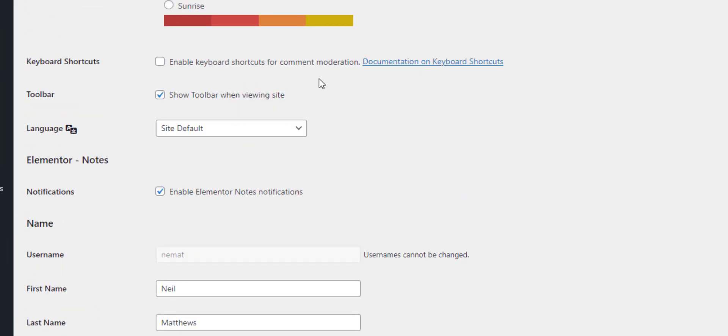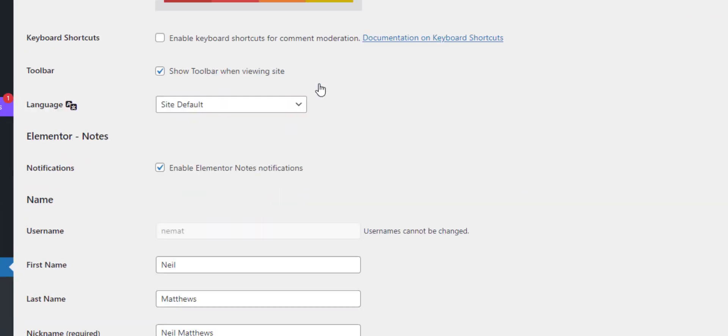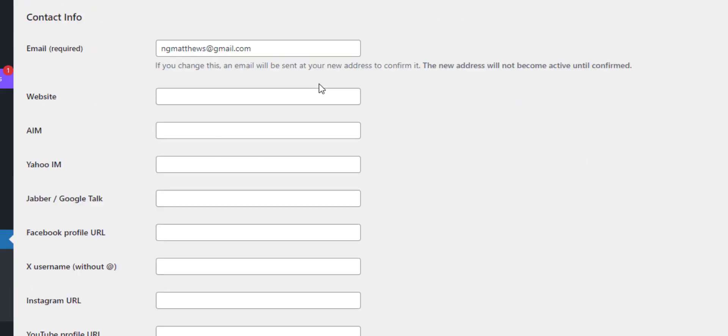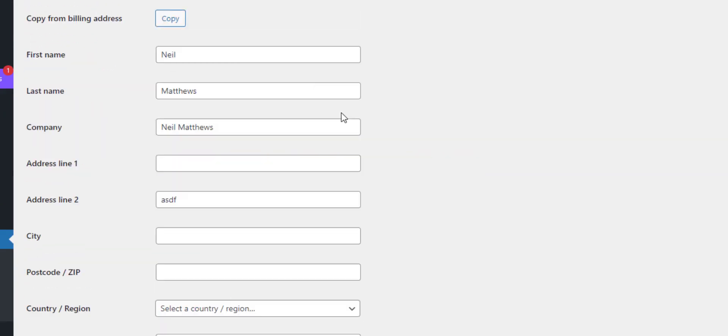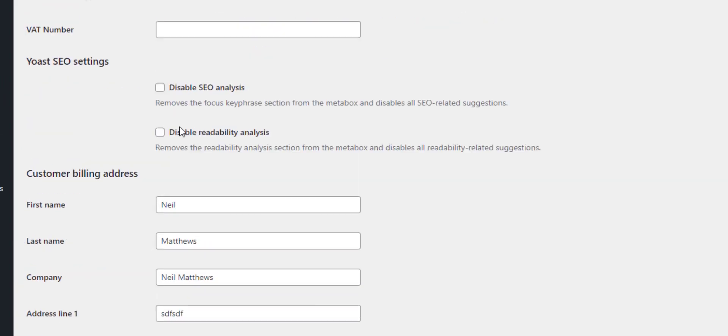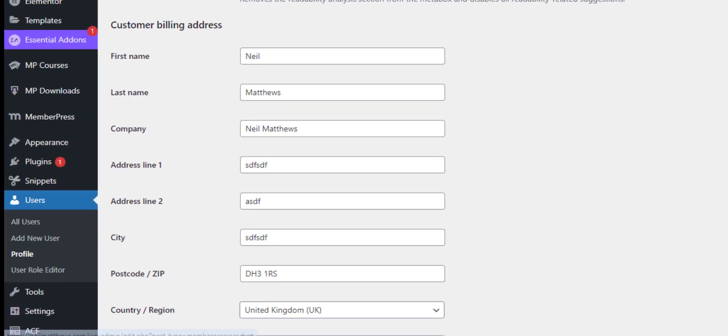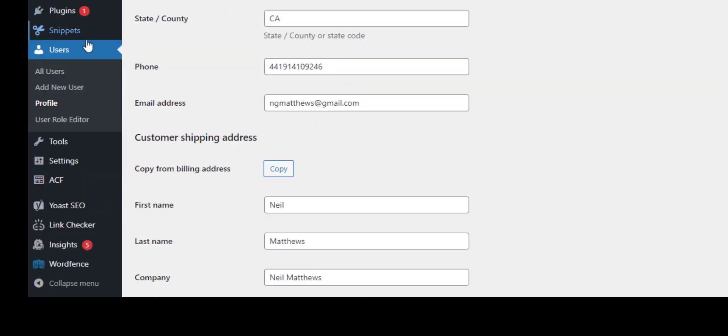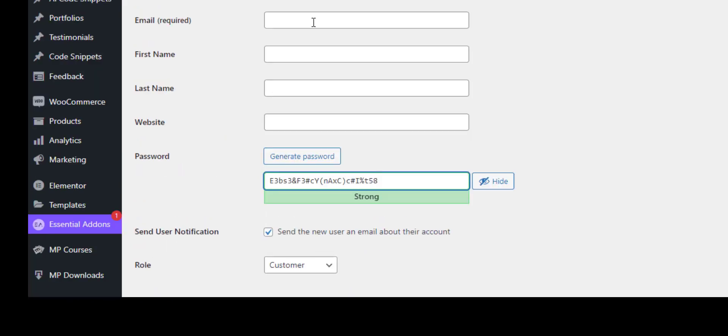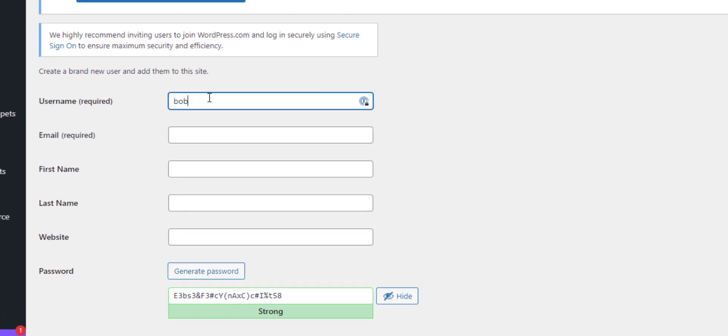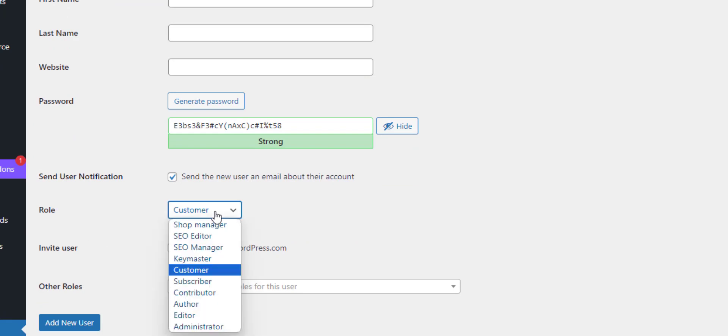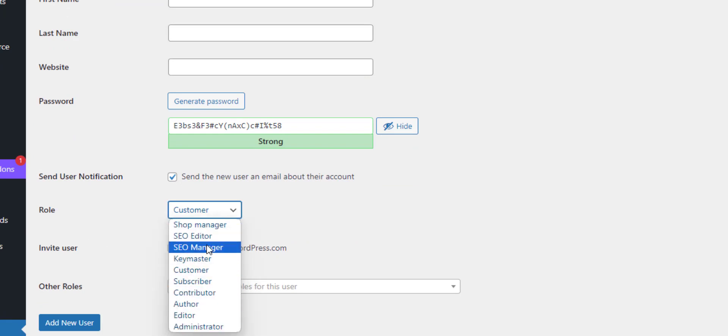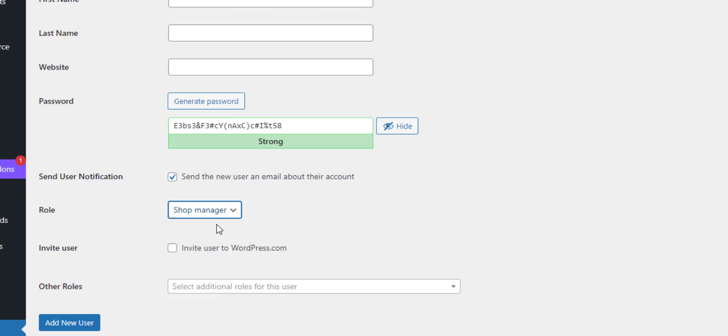But perhaps we could change the roles. Let me just create a new user to make it easier to demonstrate this. Perhaps we want to interact with our application as a Shop Manager role. They have less permissions on my site than an Administrator, which is good.